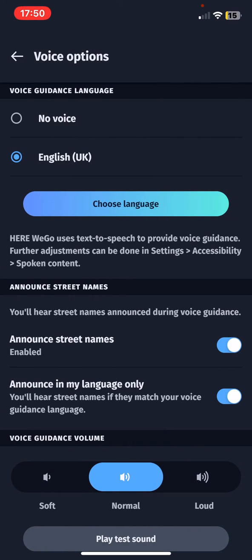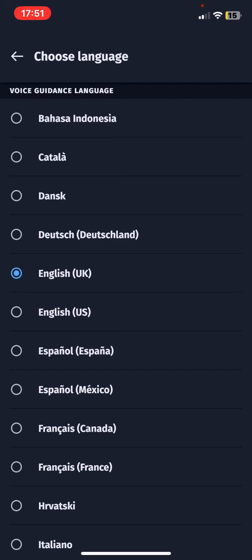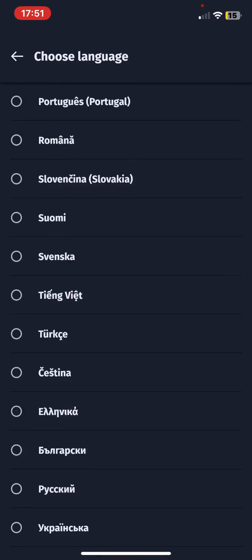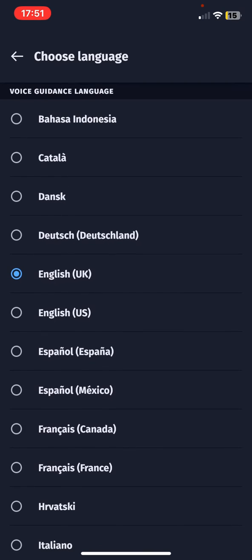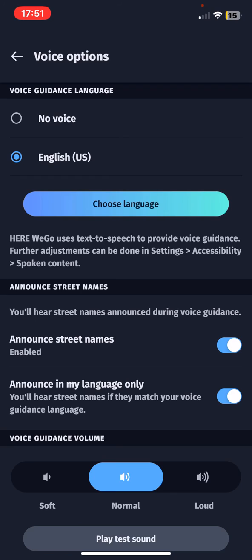As you can see, there's a voice guidance language section where you can set it to English, or you can also set it to have no voice. If you want to see more language options, just click on the choose language button. As you can see, if you scroll down and up you will see all the available languages, so just click on the one that you want to use and then go back, and as you can see, the language is set.